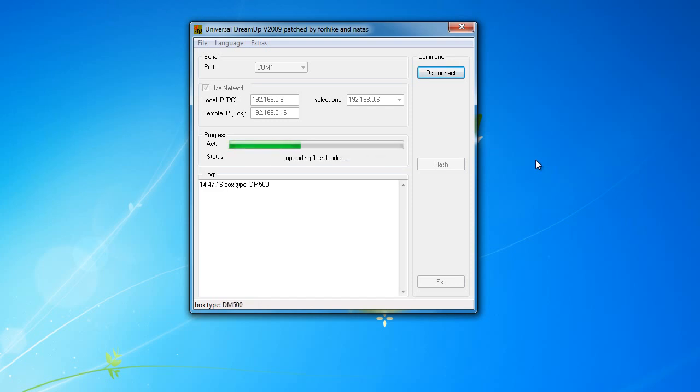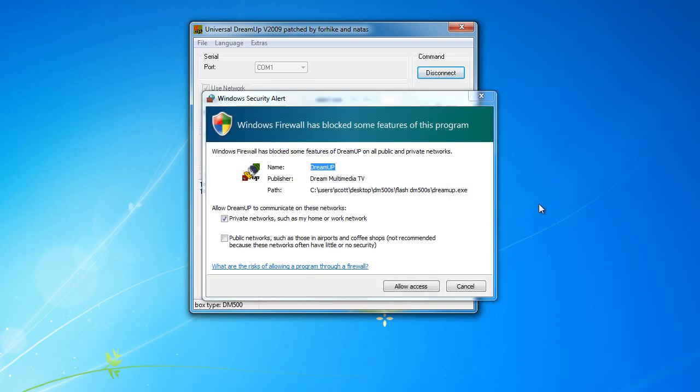DreamUp will now detect the model of your DreamBox and upload the appropriate flash loader to allow you to reflash your box with a new image. If using Windows 7 or Vista, you may be prompted with a firewall security alert.